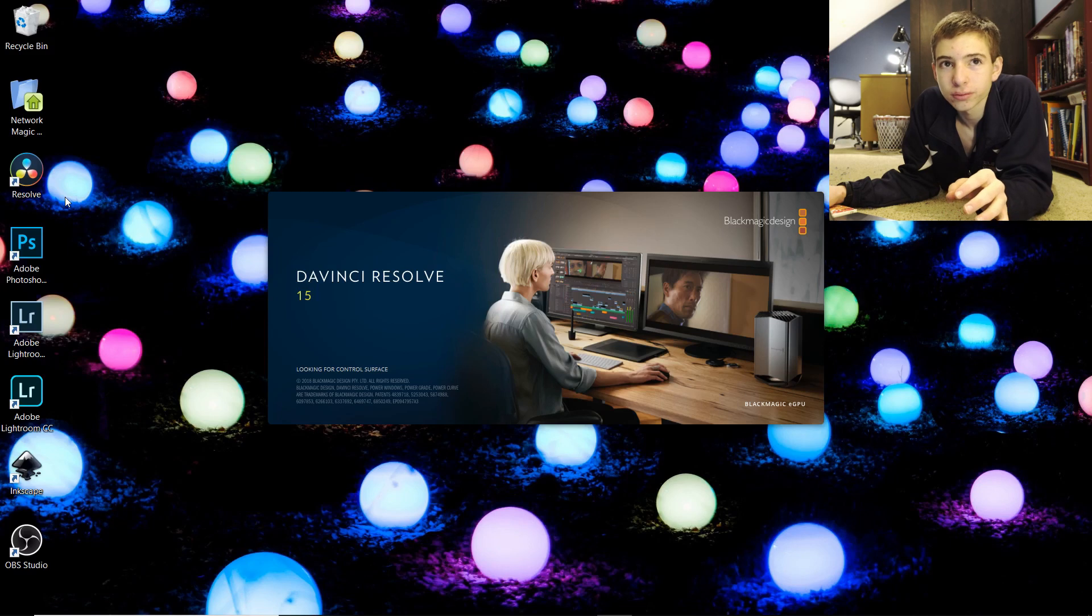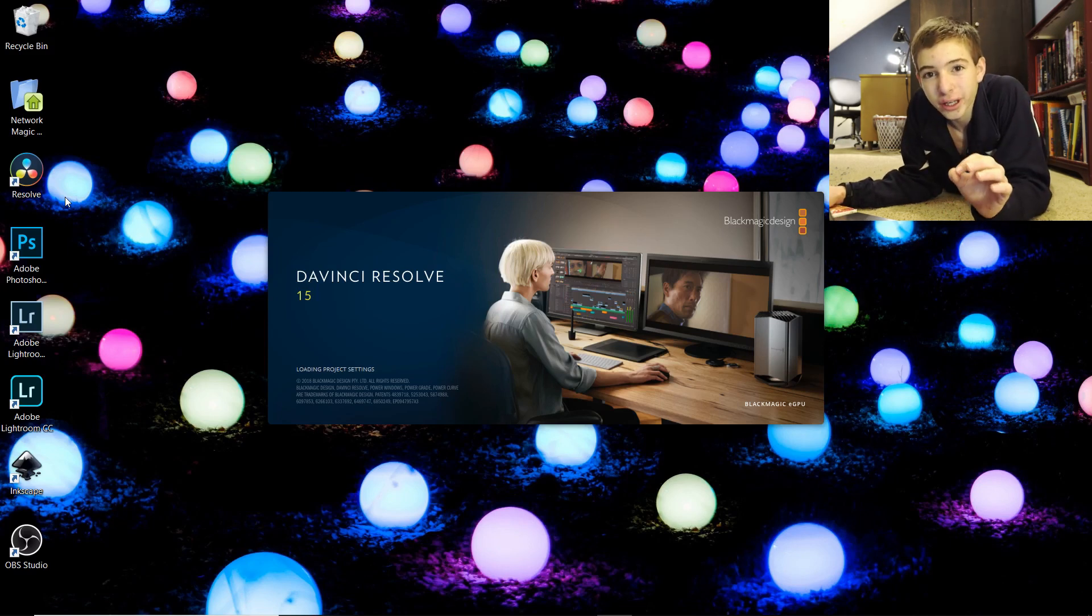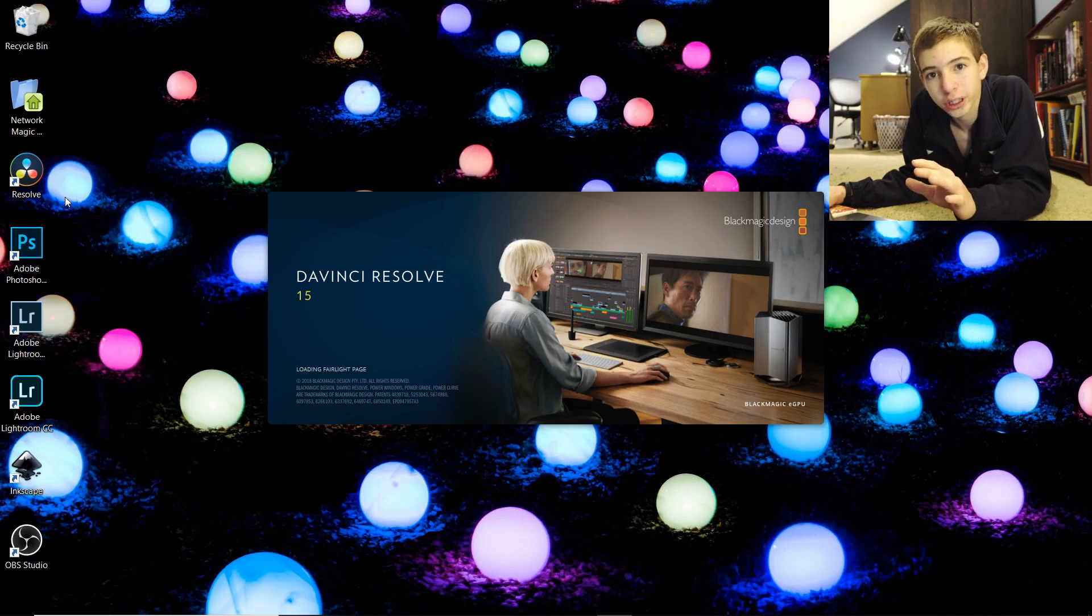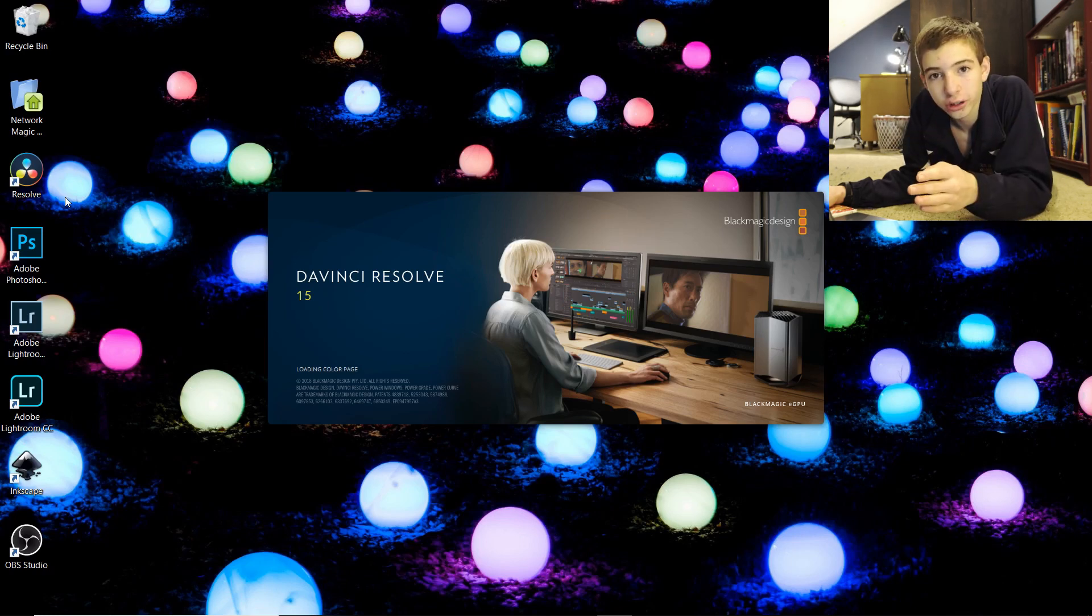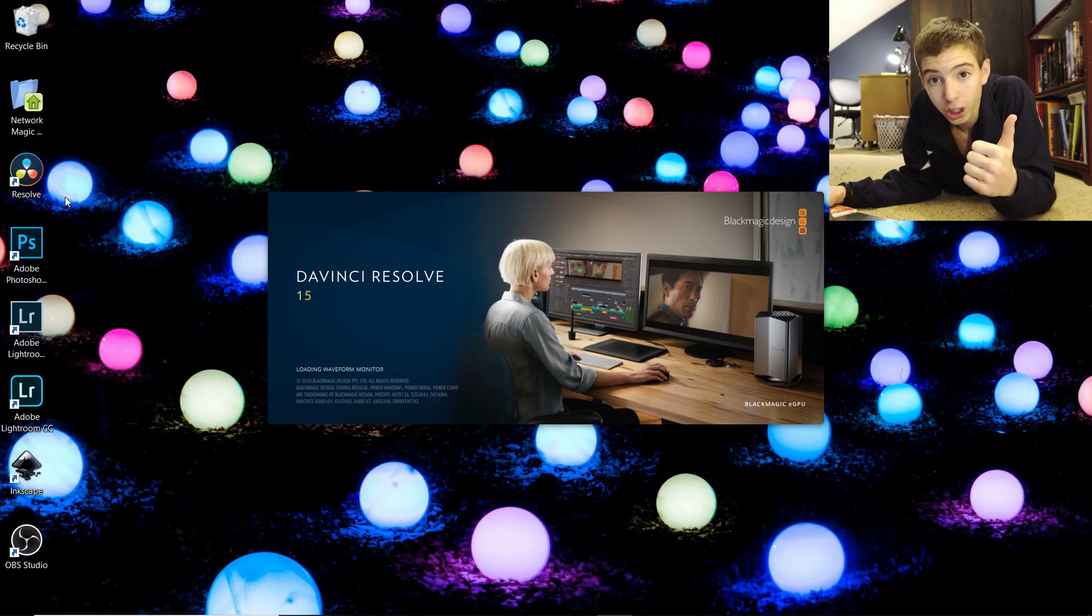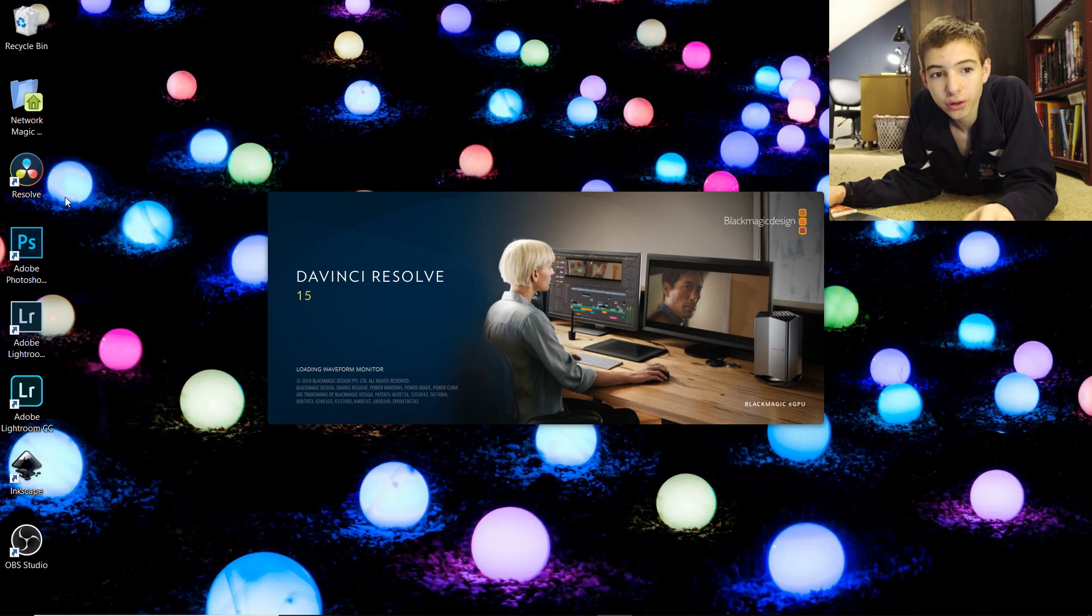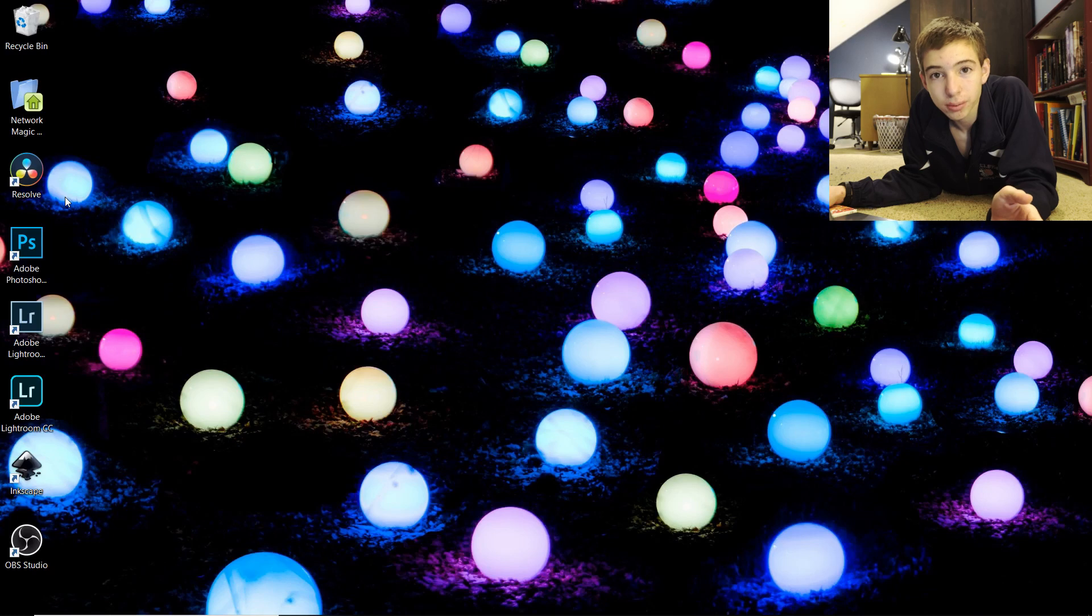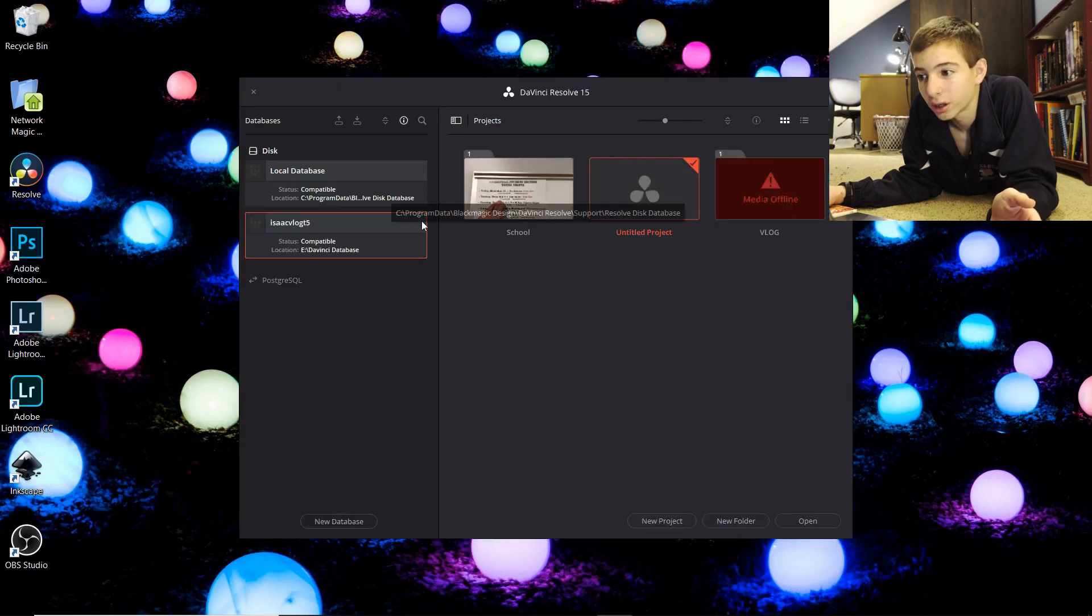A little bit of history about DaVinci Resolve. Originally it just started as a color correction program. It didn't do anything else, it just did color correction. Their color correction is really good. It's been used in many professional things and it's probably the best color correction software out there right now.